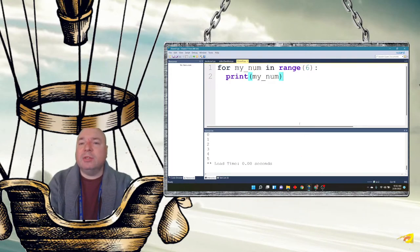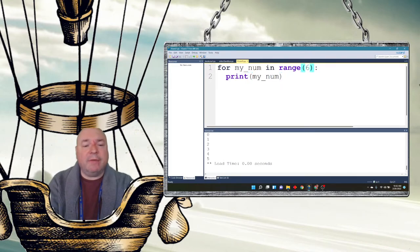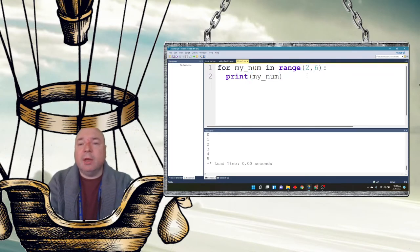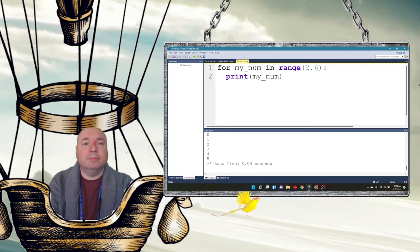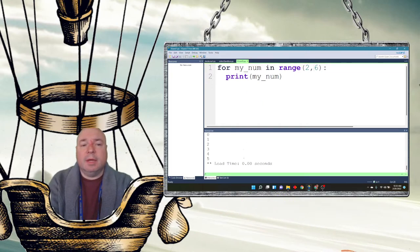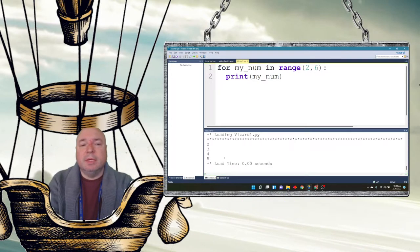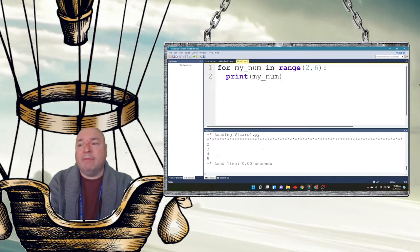I could also choose to have it start somewhere else. I could have it start at 2 and go from 2 to 6. And this time when it runs, it starts at 2, 3, 4, 5 and does not do 6.